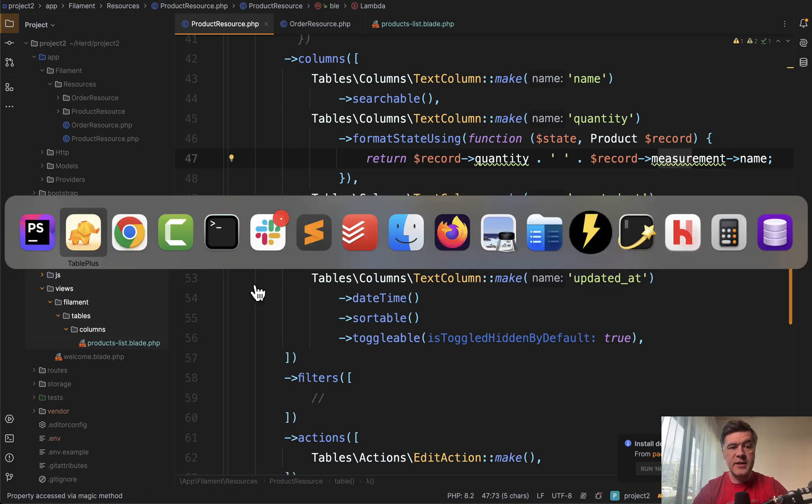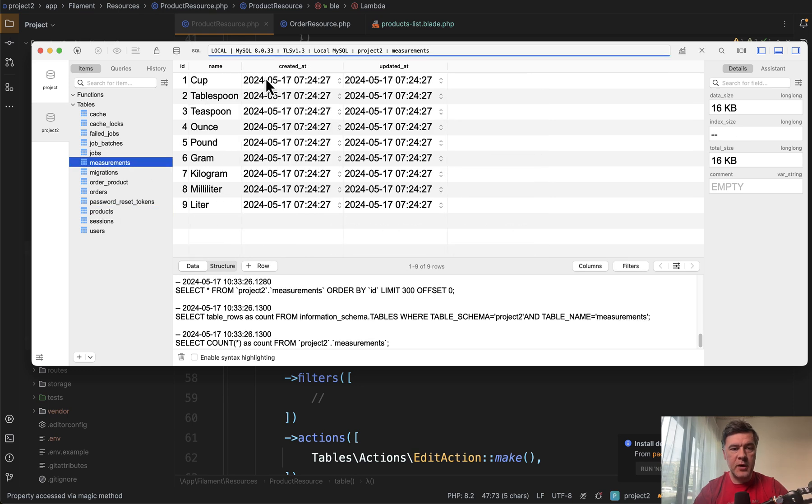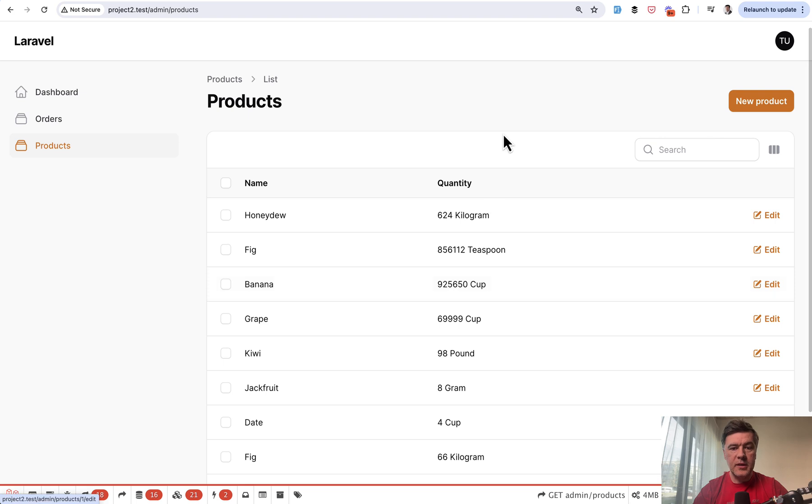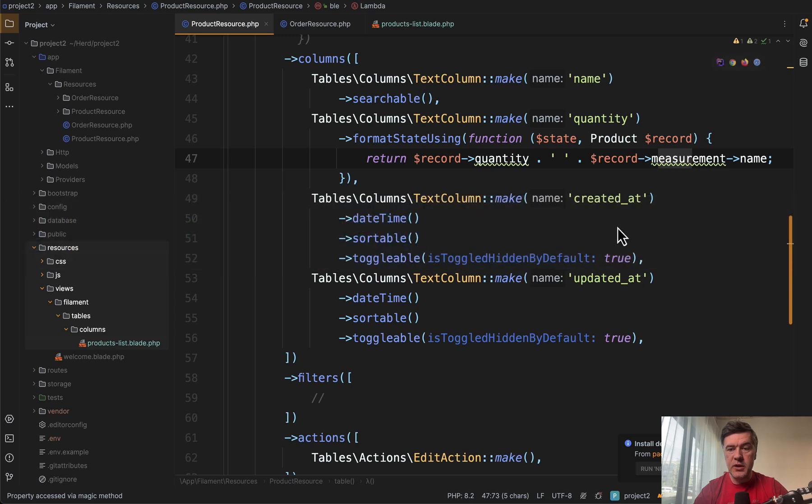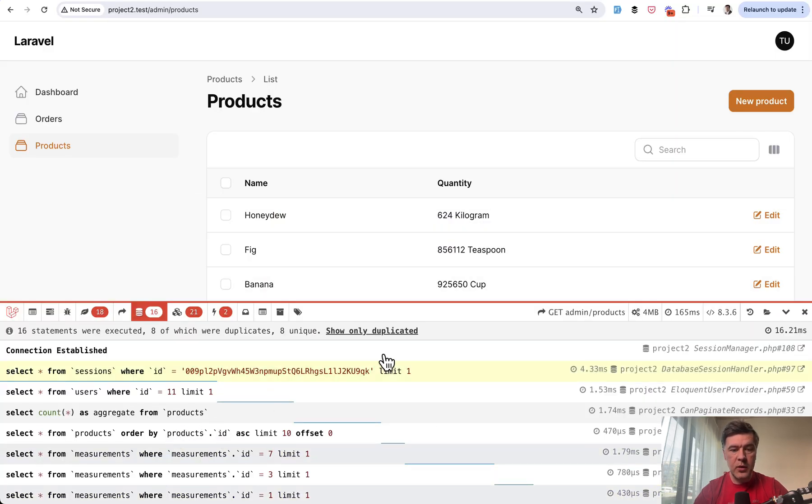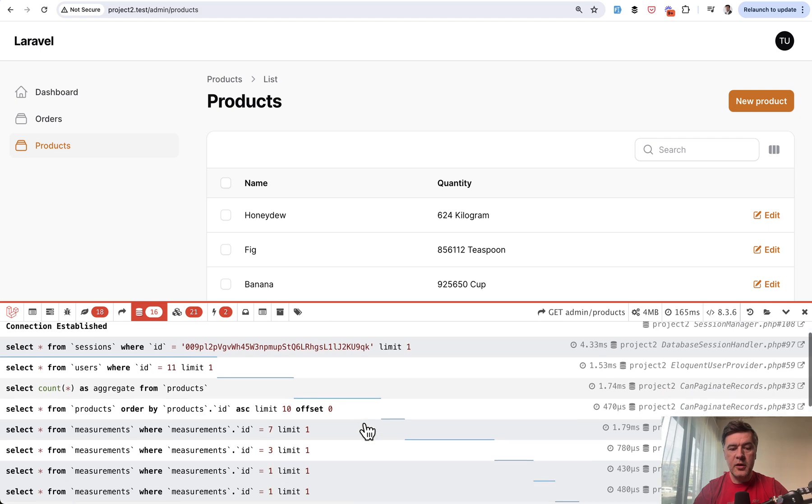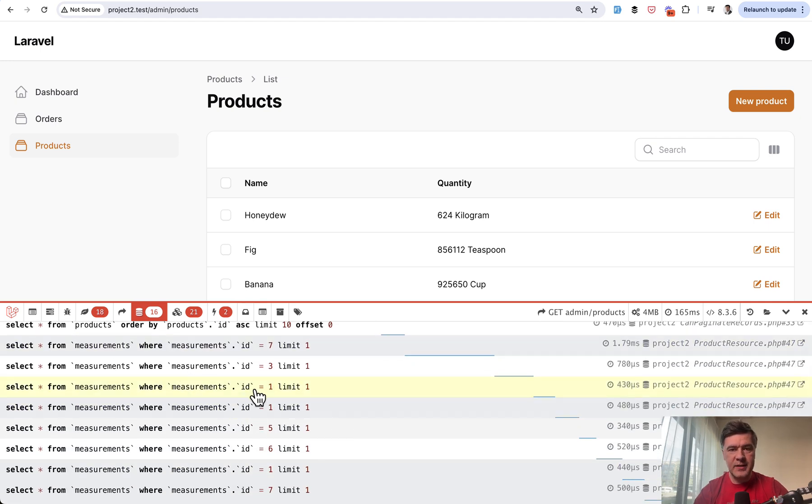In the database we have products with quantity and measurement ID, and measurement is pound, gram, kilogram, liter, or others. This is the result in the table column, but it forces n+1 query because we don't eager load record measurement. In the Laravel debug bar down below you can see in the queries that there are many queries select from measurement by ID.